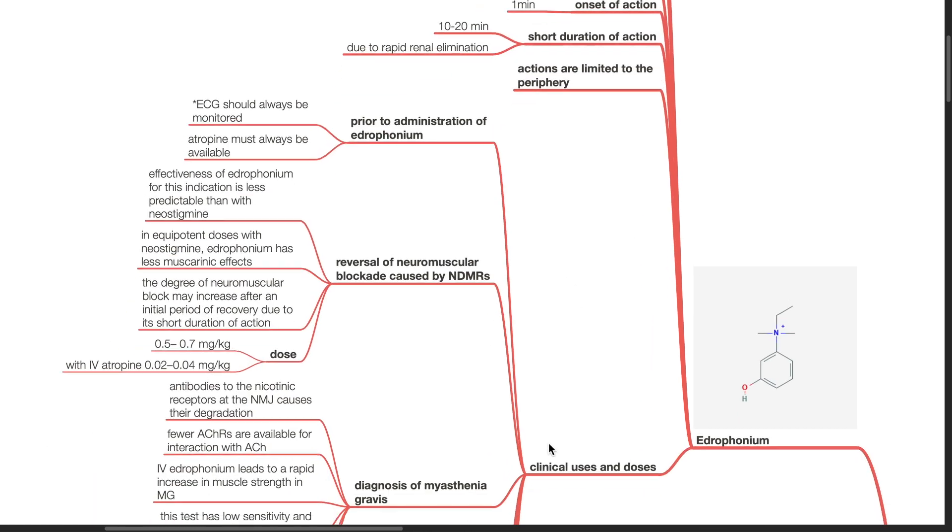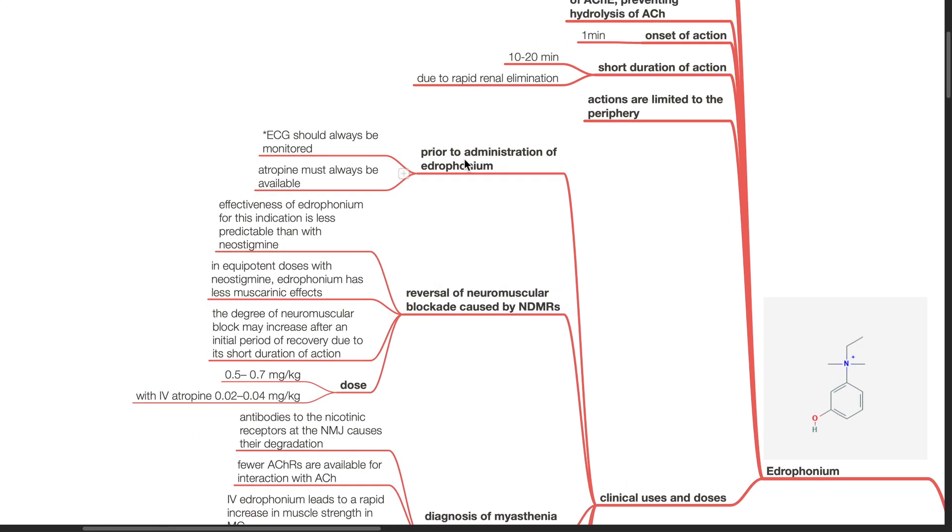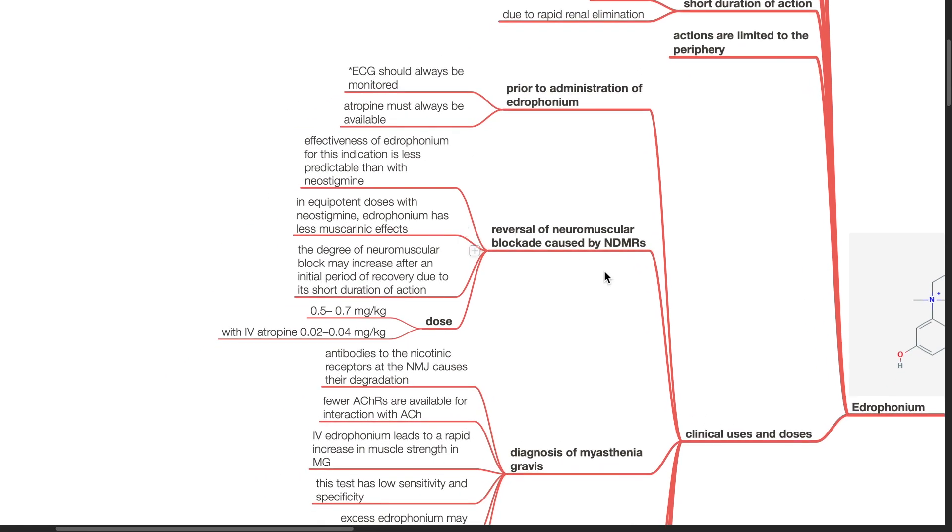Clinical uses and doses. Prior to administration of edrophonium, ECG should always be monitored and atropine must always be available. Edrophonium can be used for reversal of neuromuscular blockade caused by non-depolarizing muscle relaxants. Effectiveness of edrophonium for this indication is less predictable compared with neostigmine. In equipotent doses with neostigmine, edrophonium has less muscarinic effects.